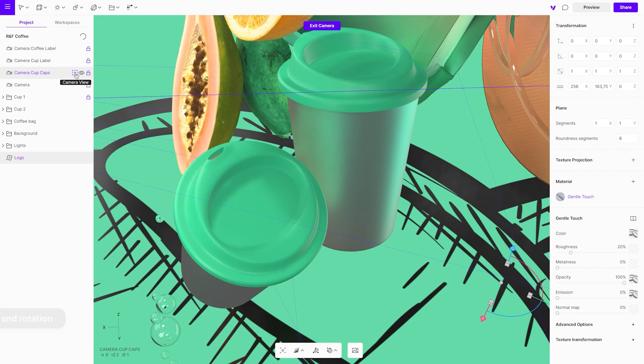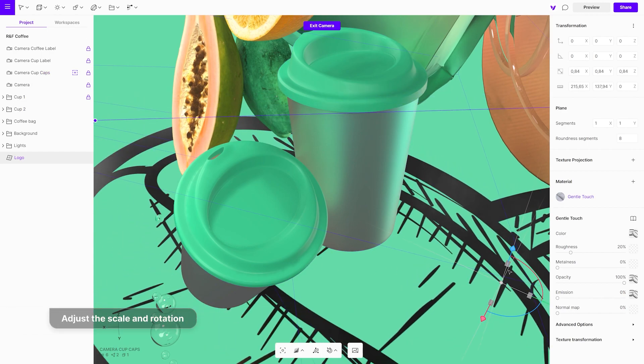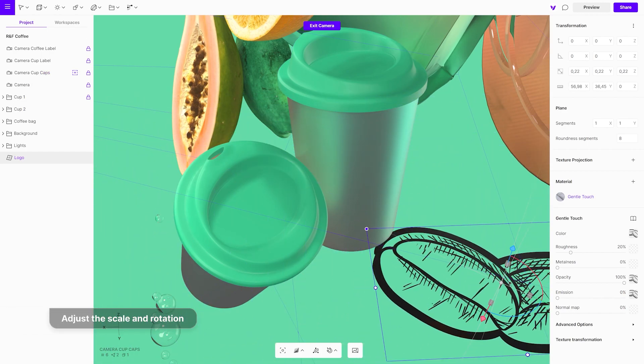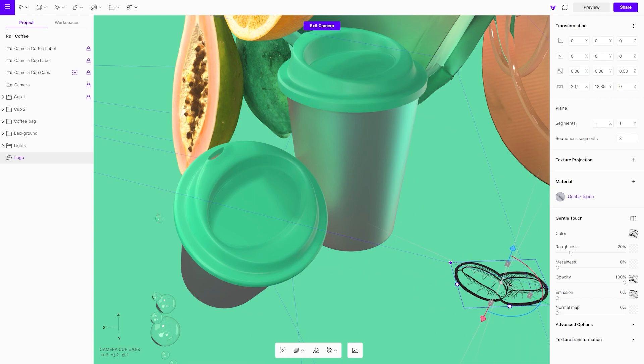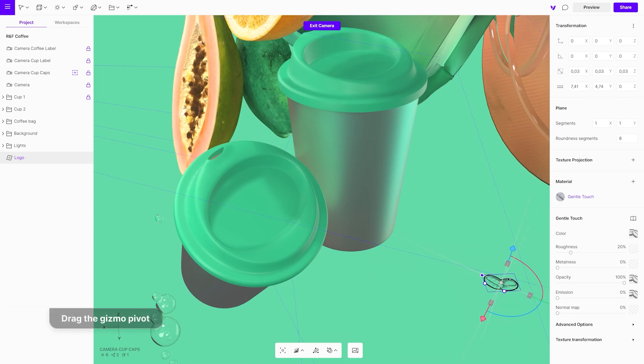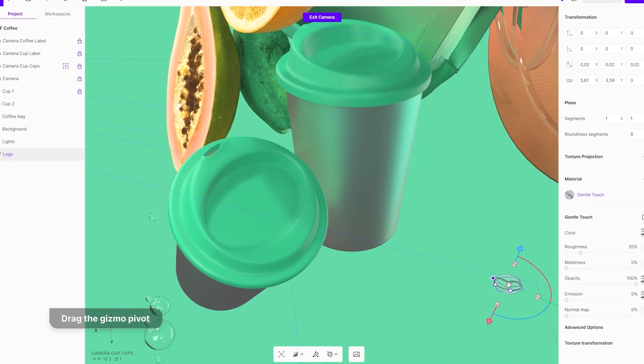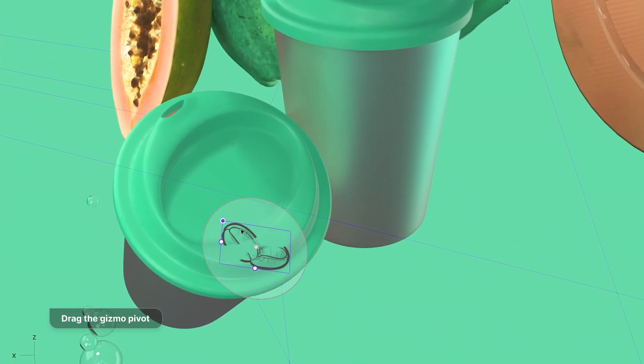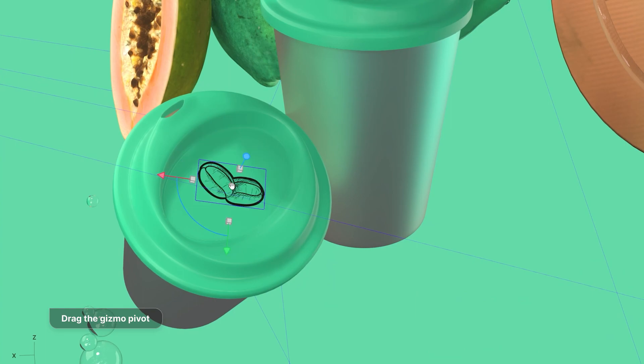Use the gizmo to adjust the scale and rotation, and gizmo pivot to drag the graphic onto an object to apply it. The sticker will automatically adjust to the surface.